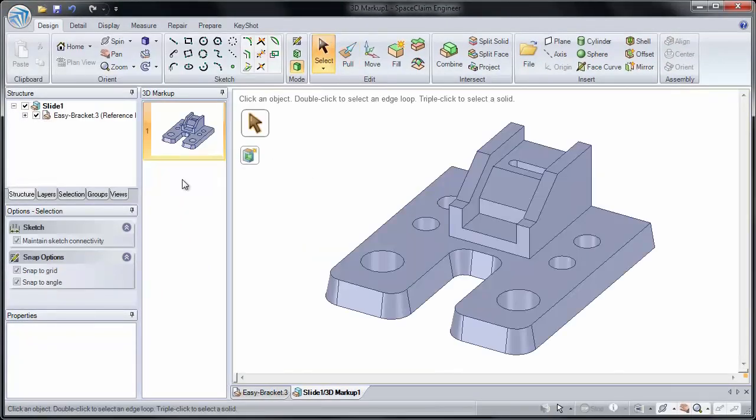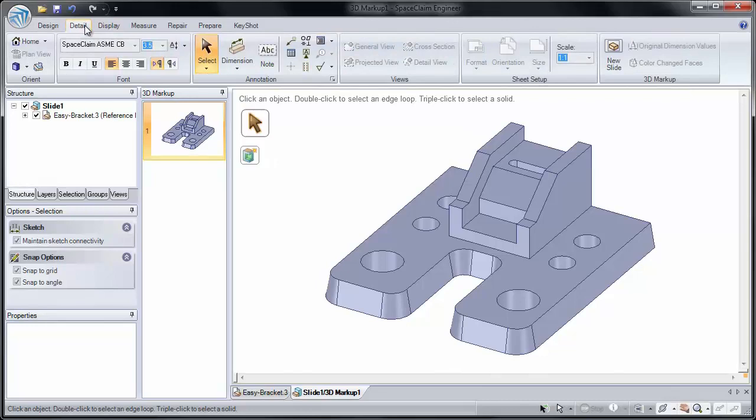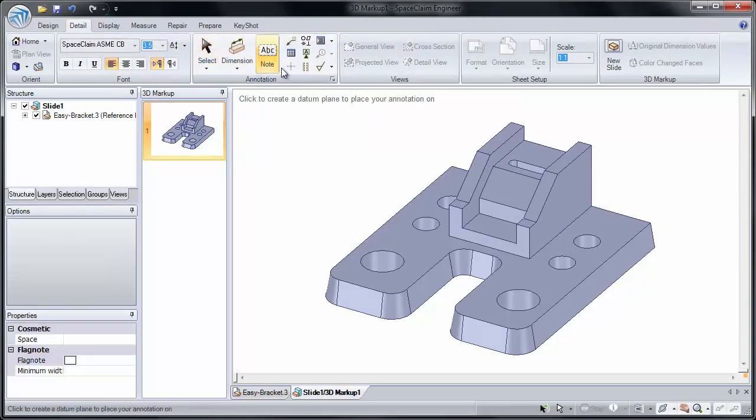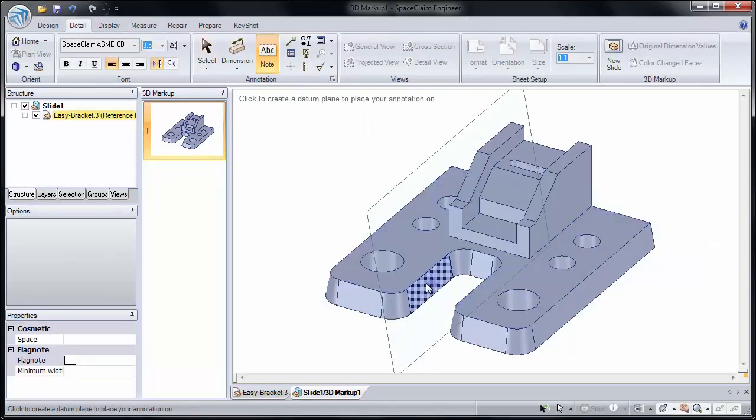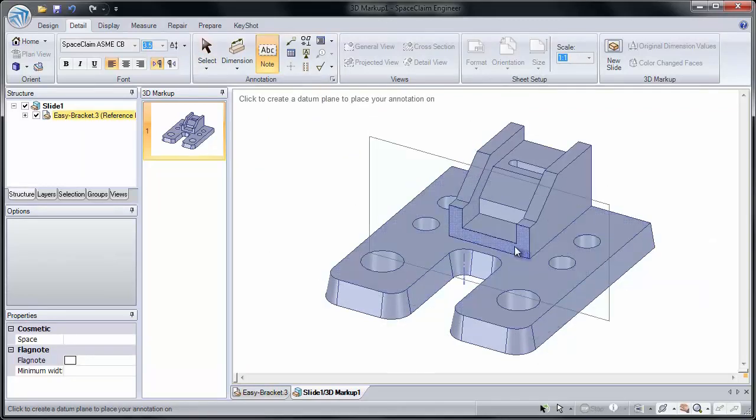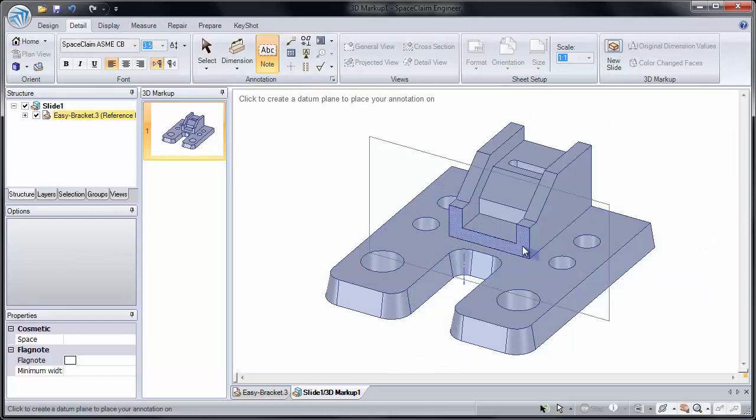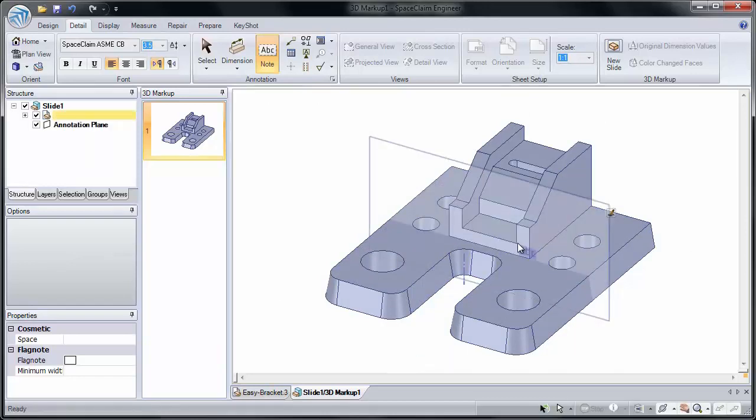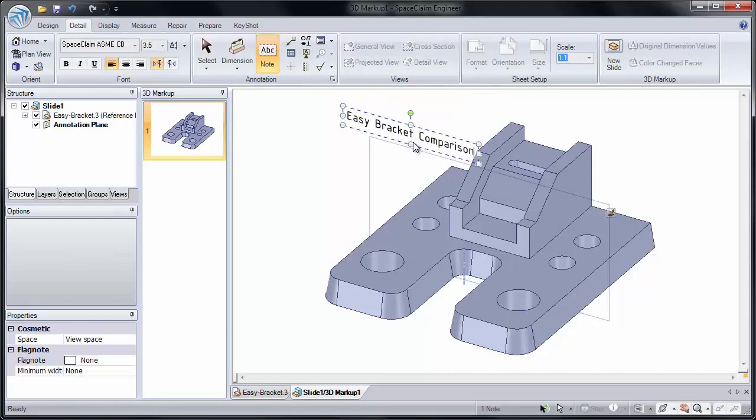This slide deck means I can create several different slides with different versions of my model. I'll make this first slide my title slide. So I'll go to our detail tab and I'll add a note. If I click note or dimension, it's going to ask me where I'd like to add the note. Whatever face I click on, that's where our annotation plane gets created and I'll add a note to that face. We'll call this Easy Bracket Comparison. So this will be my title slide.